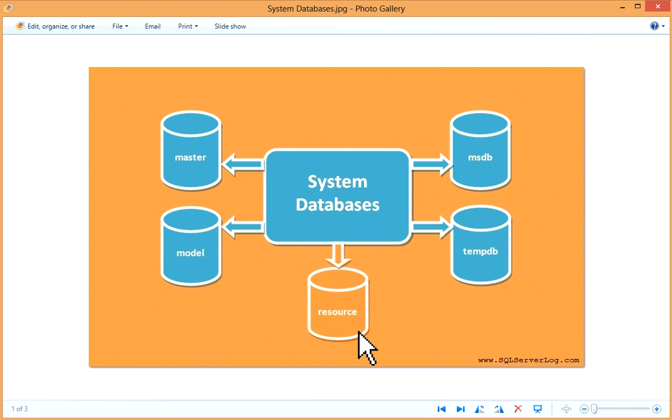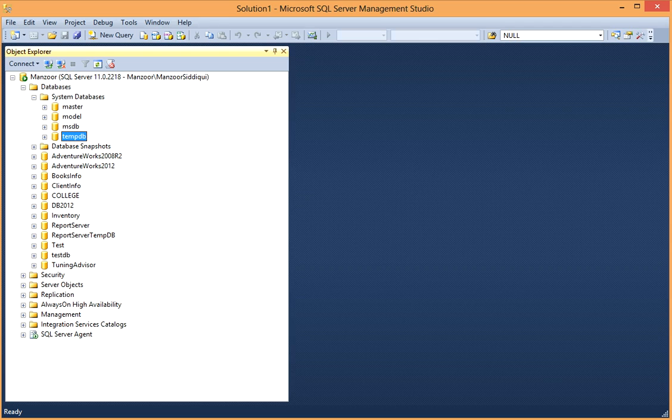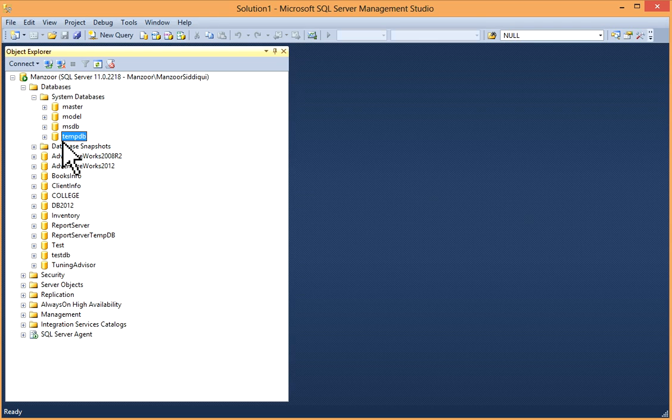But later, all this have been defined in resource database. So every instance of SQL Server is associated with only one resource data file.